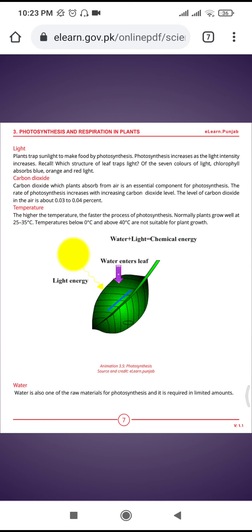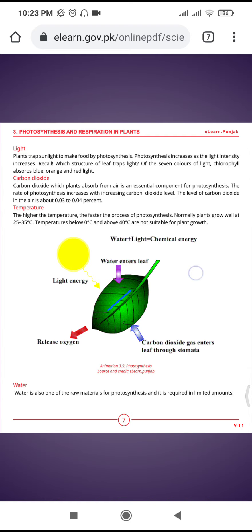Water is also one of the raw materials for photosynthesis and is required in a limited amount.